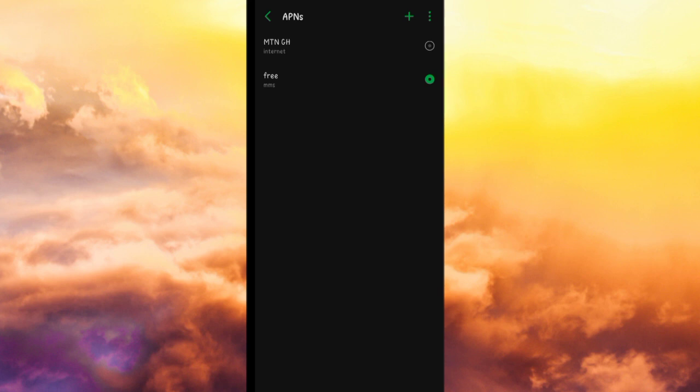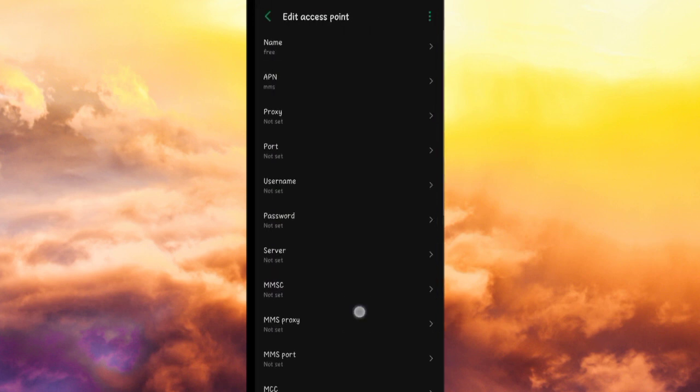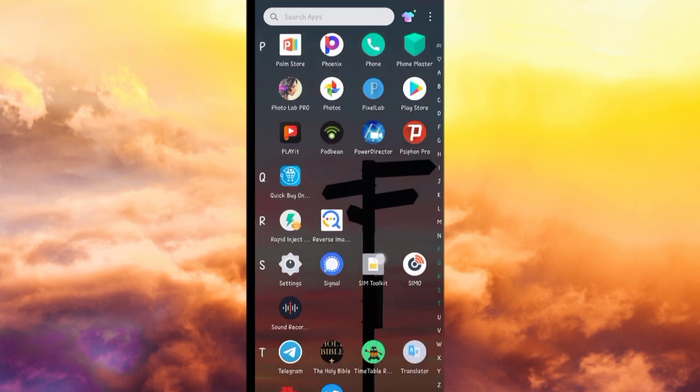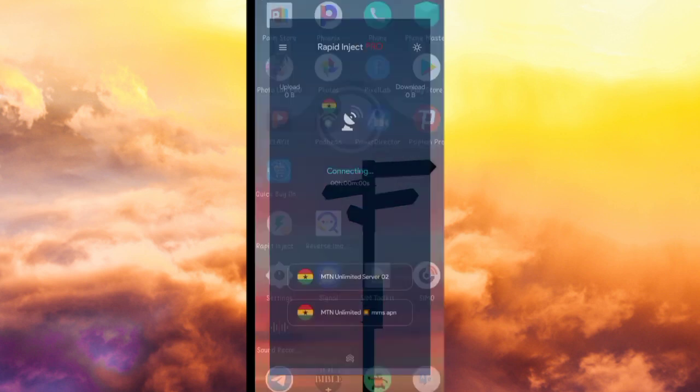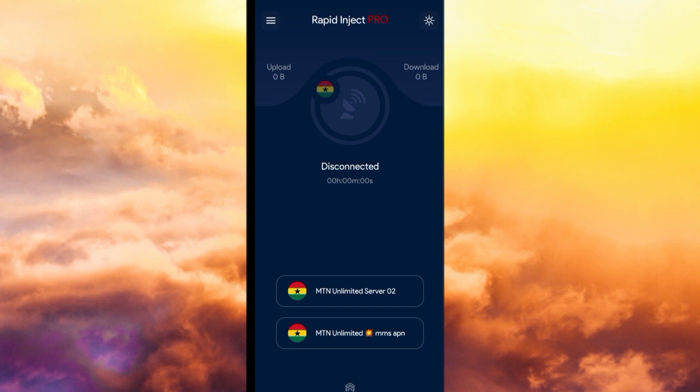Then you go to, check down below, I'll leave a link there to download this app. It's called Rapid Inject Pro. When you come here, currently I'm connected, so let me disconnect.